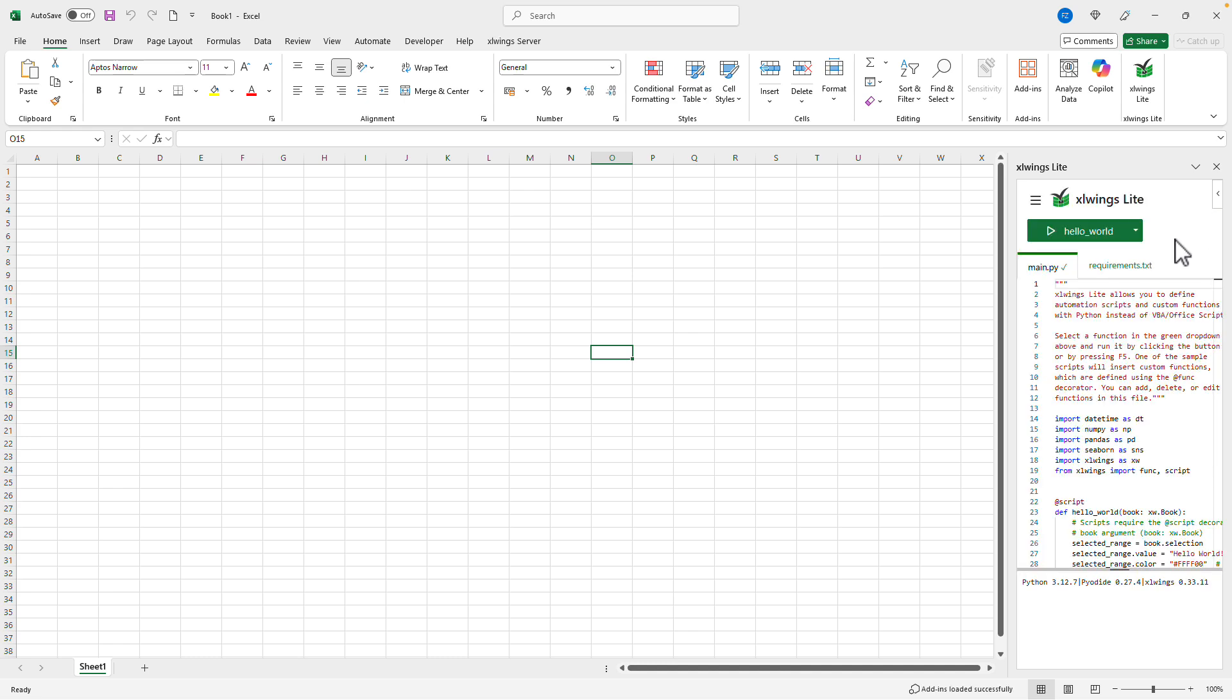Once loaded, the XLwings Lite button appears here on the home tab and opens up the editor right here in the task pane.